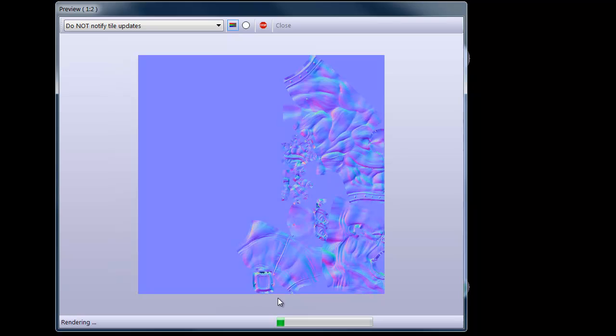Okay, so what it's going to do first is render our normal map. We're just going to go ahead and give it a little time. It renders it pretty quickly. Okay, as you can see, it rendered it very fast, just a few seconds.